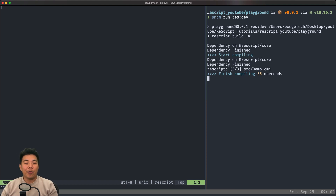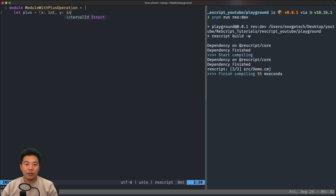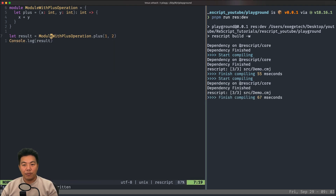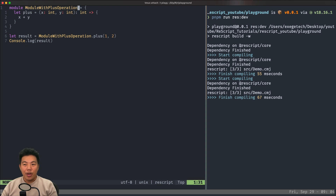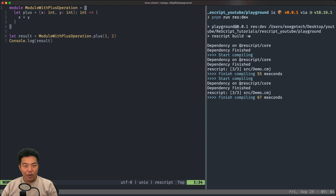At this point we are pretty familiar with regular syntax for a module. With a regular module, we have the module keyword, then the module name, then an equal sign and open and close curly braces. With a Functor, we just have to change this into a function — we add an open parenthesis and closing parenthesis and also an arrow syntax.